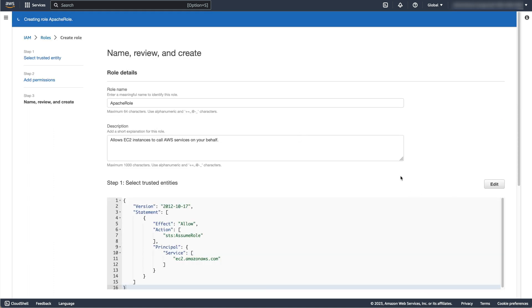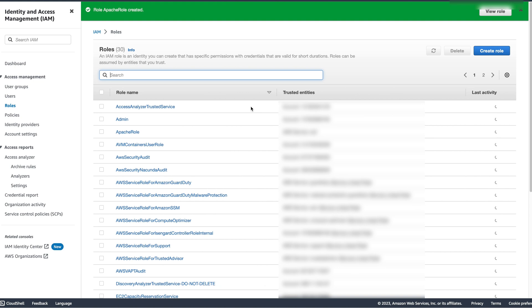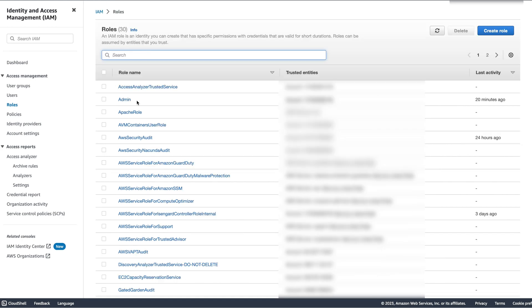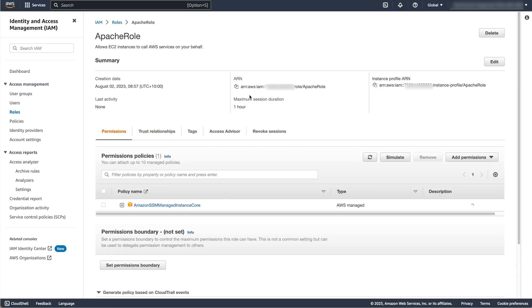We will now get the Amazon Resource Names, also known as the ARNs, for the role and the certificate we created. To do this, open the role you created.